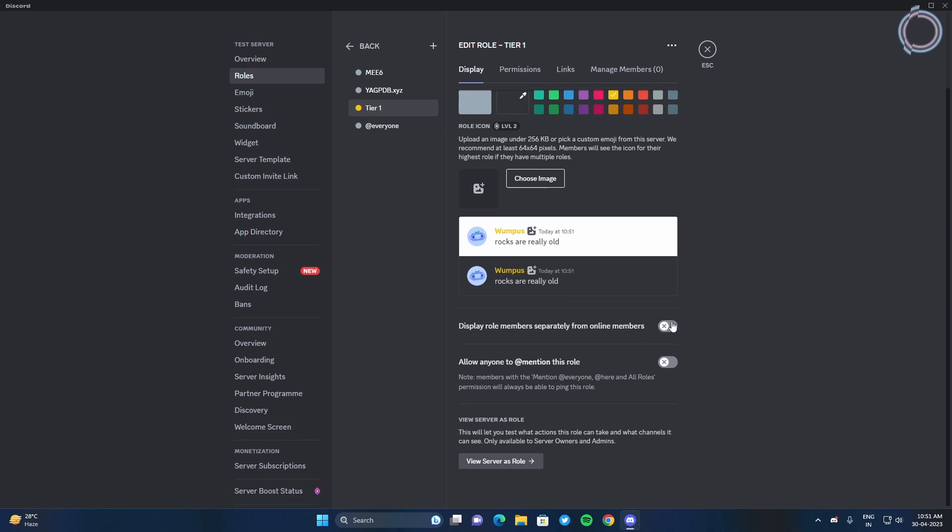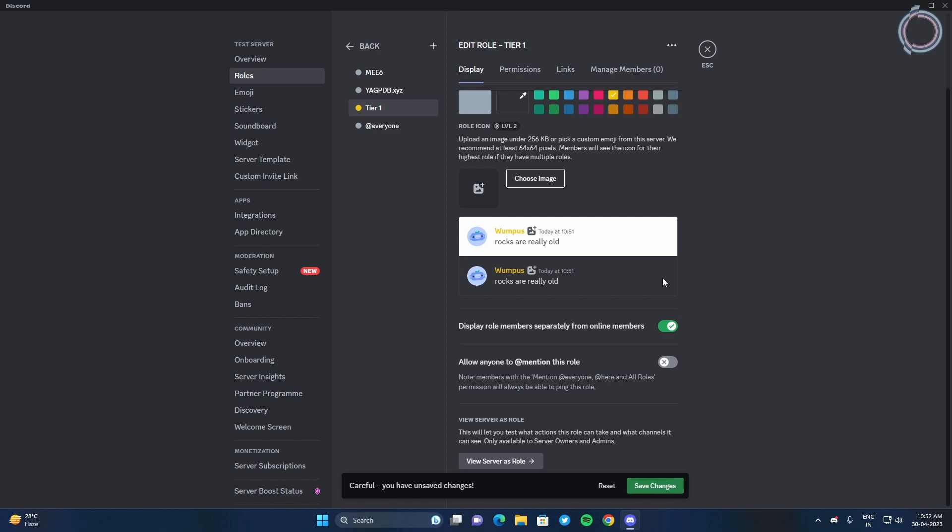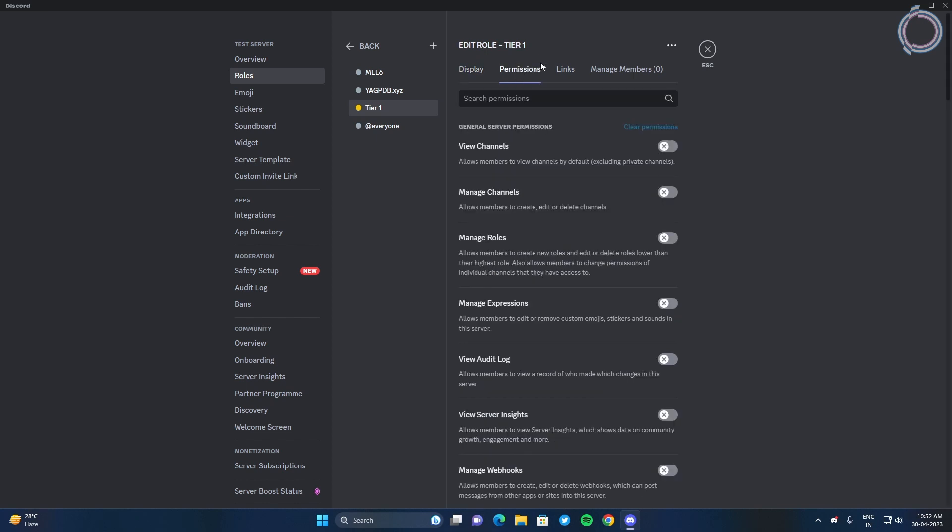So what this will do is people with this role will appear separately on the right-hand side of the server window. If you do not understand what it means, I will show you in a moment, but let me first create some roles and you can obviously give them permissions.